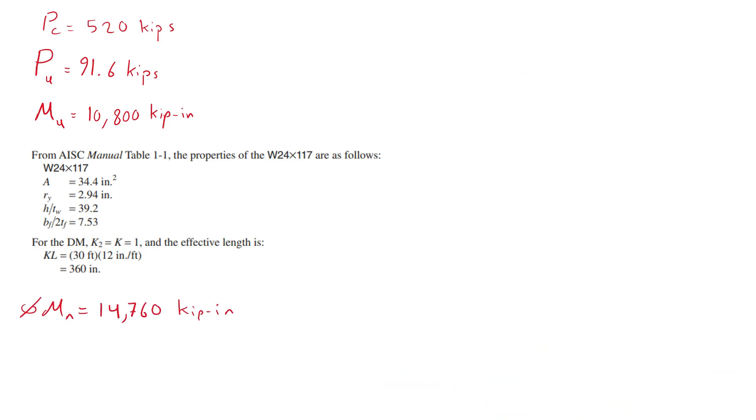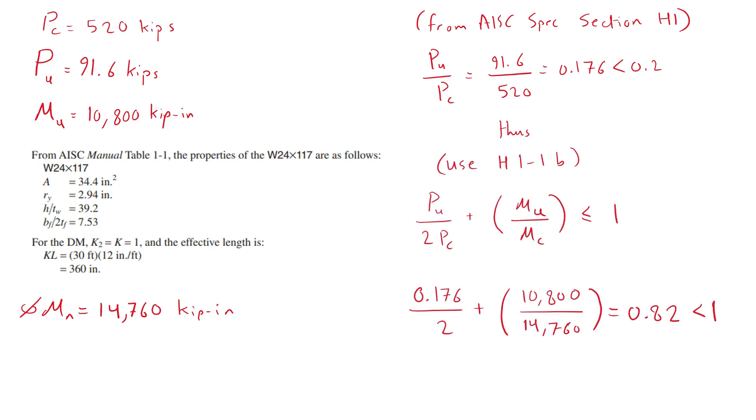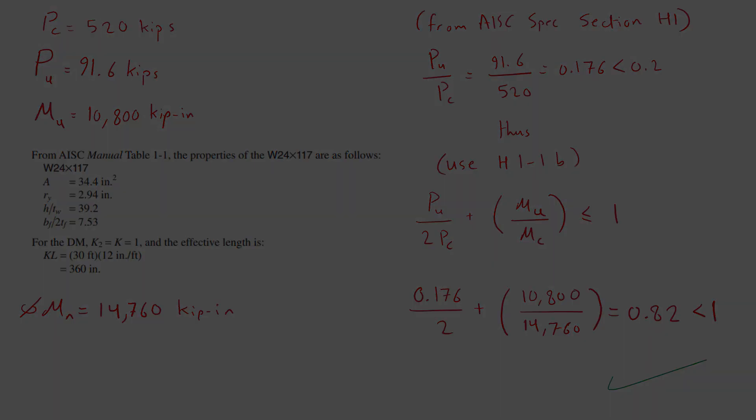We check the interaction between bending moment and axial compression using section H1 from the AISC specification. Because the axial force over the axial strength is less than 20% we use the following interaction equation. The result is less than 1 and thus we proceed to design the beams.